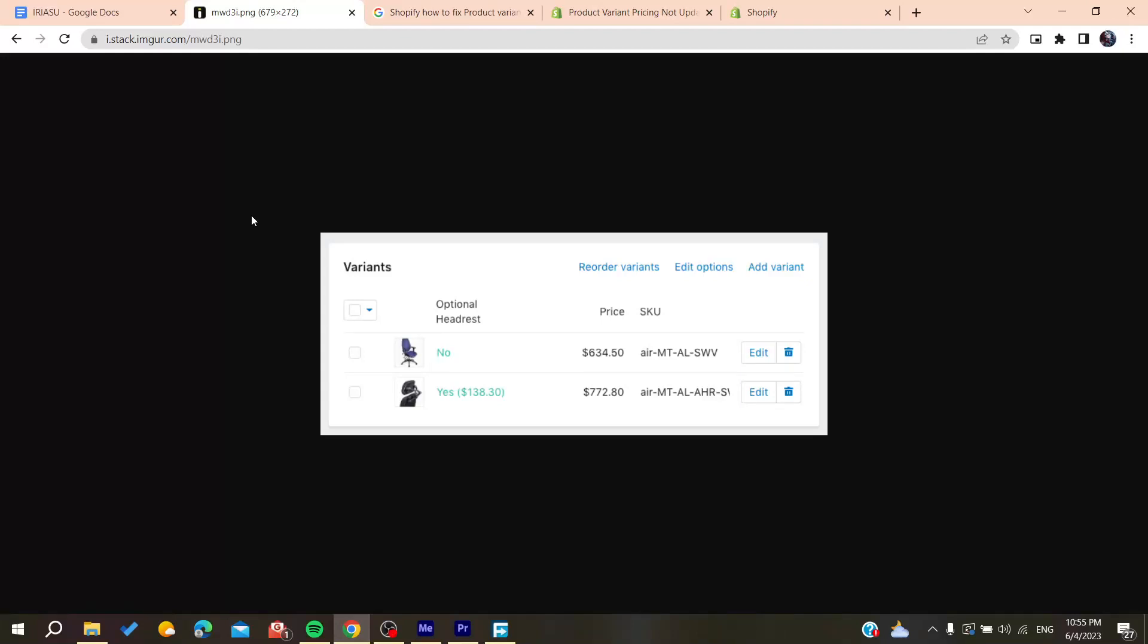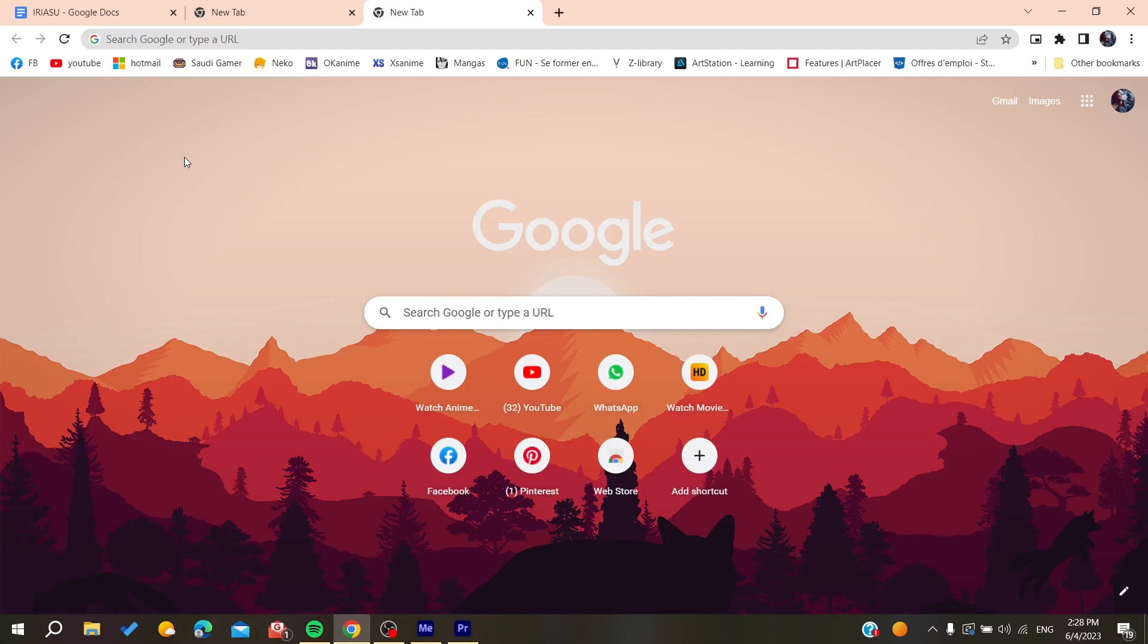Hello guys and welcome to a new video. In this tutorial, I'm going to show you how to fix variants not updating on Shopify stores. All you need to do is open your web browser.